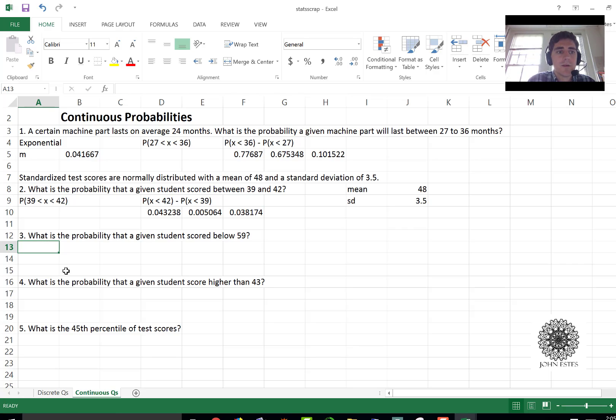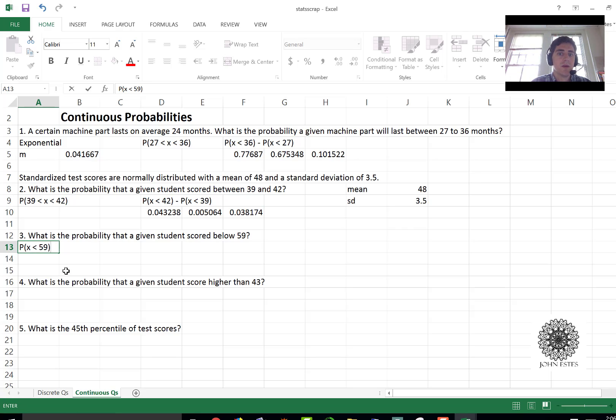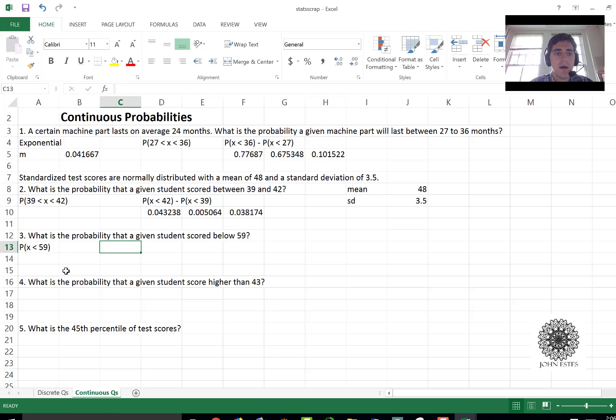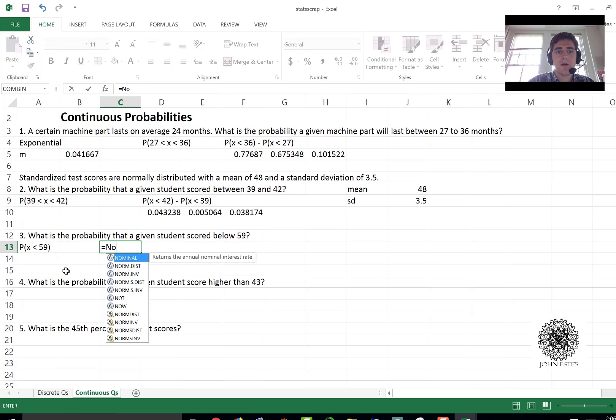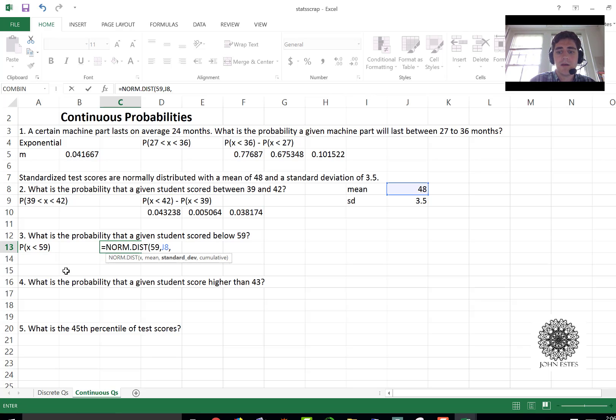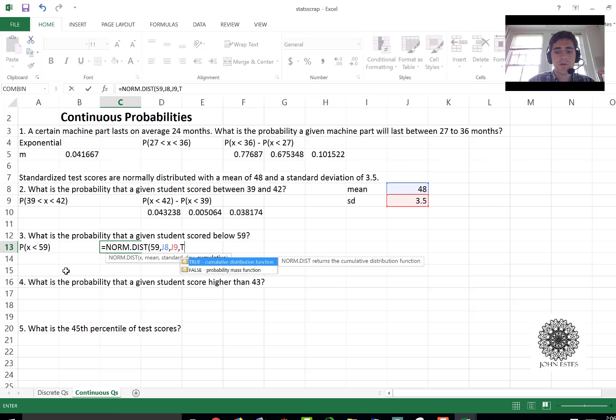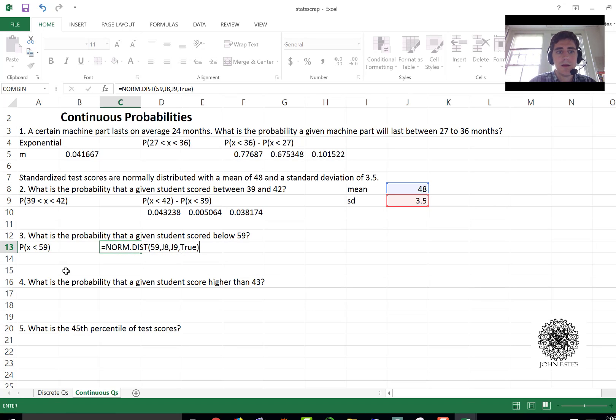Okay let's go the other way. What about probability someone scored below 59? That's way above the mean in terms of standard deviation. And this one we don't have to do any fancy tricks because it's a less than situation. We can just say equals norm.dist 59, j8, j9, true. And there it is.